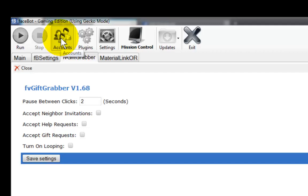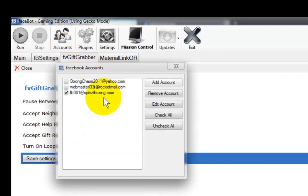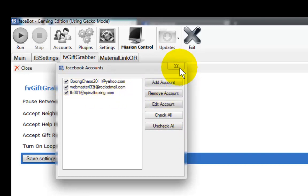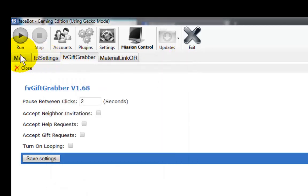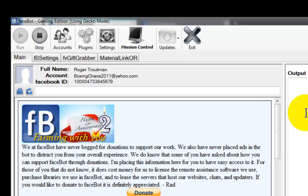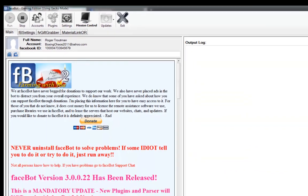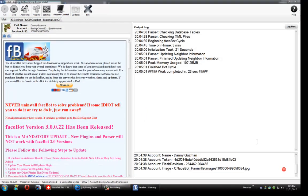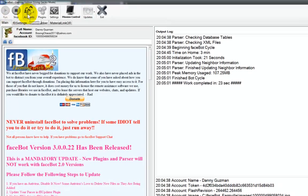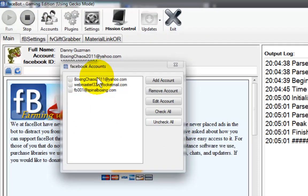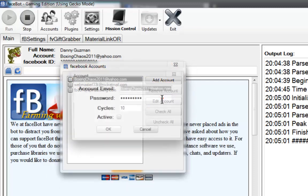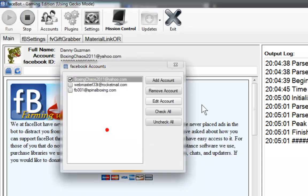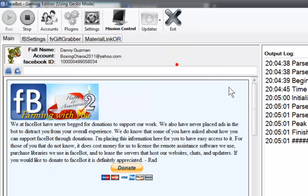Actually, I need to go to my accounts now. I'm going to check all. Make sure that they're all checked. Go back to main. I'm going to run the bot one more time. Now that that's done, I'm going to go back to my accounts. Uncheck them all. I'm only going to use my main account. I'm going to edit that account. Make sure you know what your main account is. Close that.